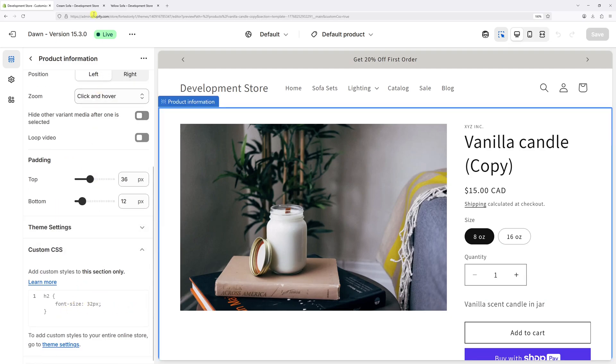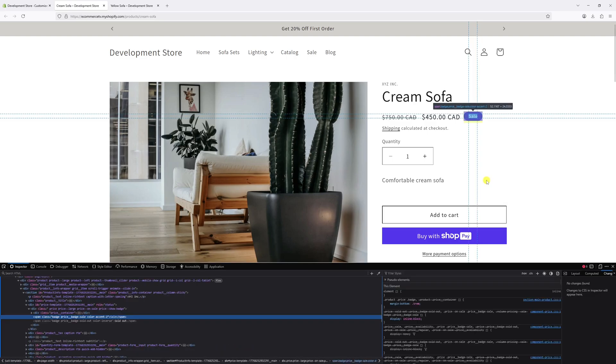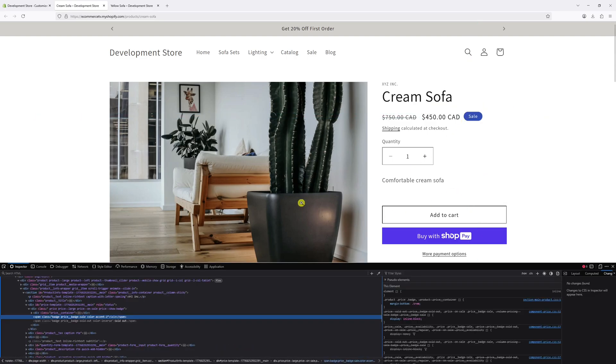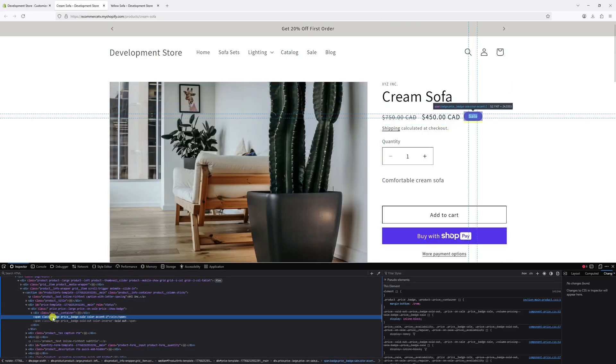But first, let me go back to my website and get the class selector for the sale badge. Right click on it and then click Inspect. The class selector is badge followed by price double underscore badge dash sale.